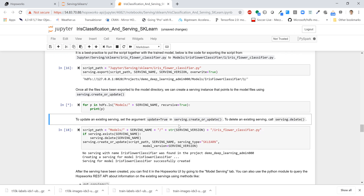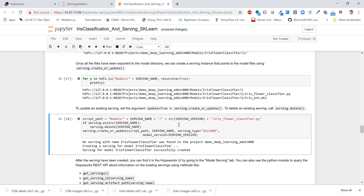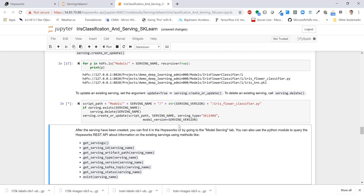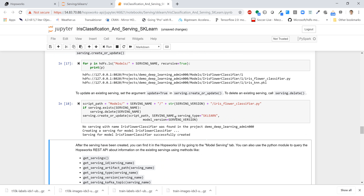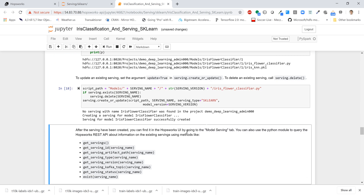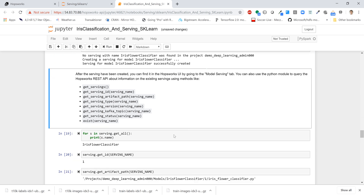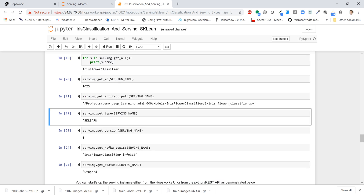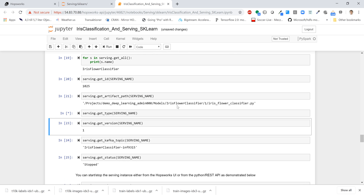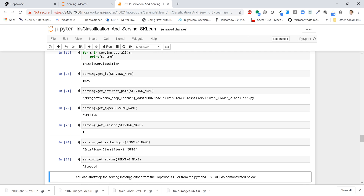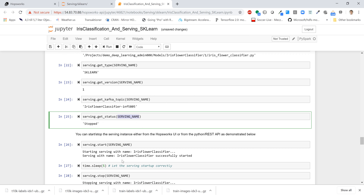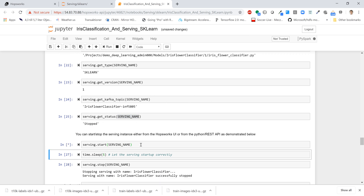We can show from the code that the model is there — this is doing what I did from the user interface. In this case we're going to run the next line, which calls serving.create or update. That's going to update the model file that already existed. After the serving has been created, we'd like to make it available as a model over the network via the Hopsworks REST API. We're just going to get some metadata about that particular model file. We can see it's not being served right now — calling serving.status with the name of the file shows it says 'stopped'. So all we need to do is call serving.start on the name and it will start the model being served.